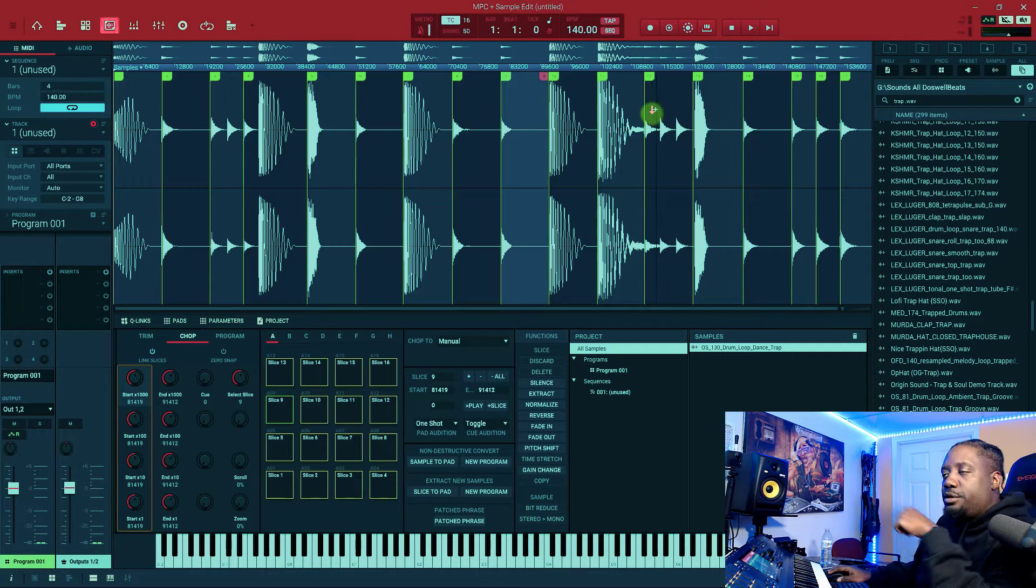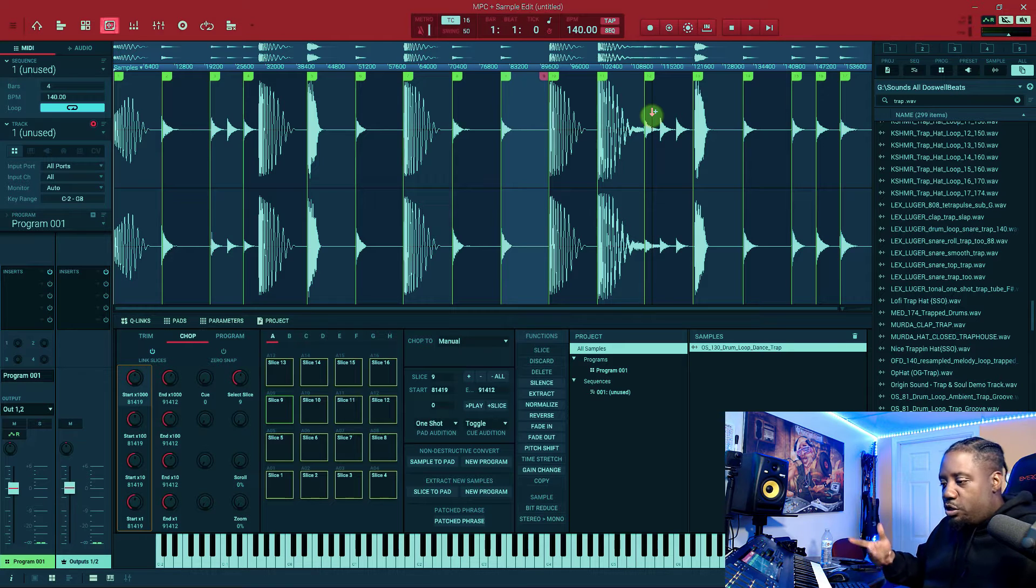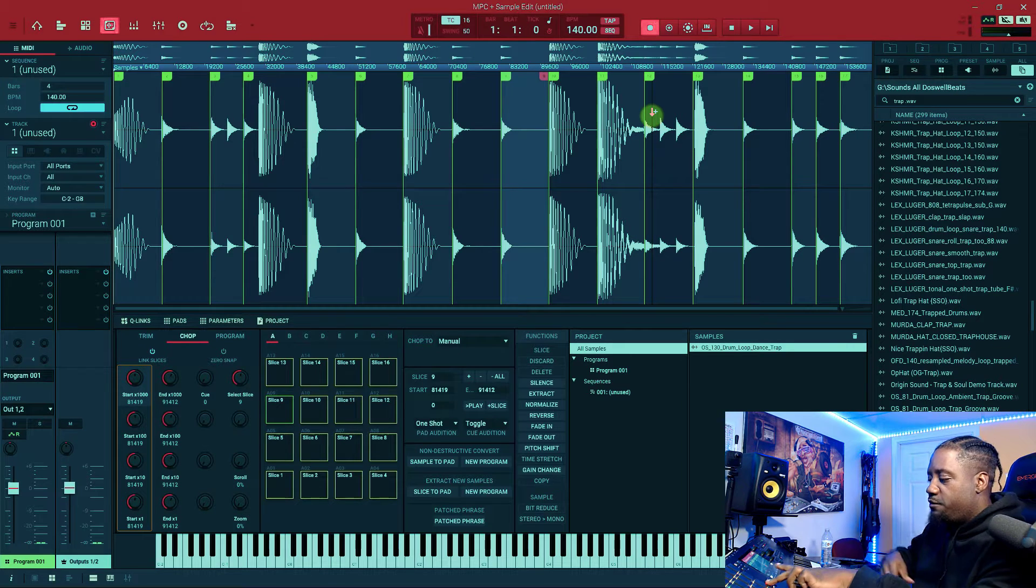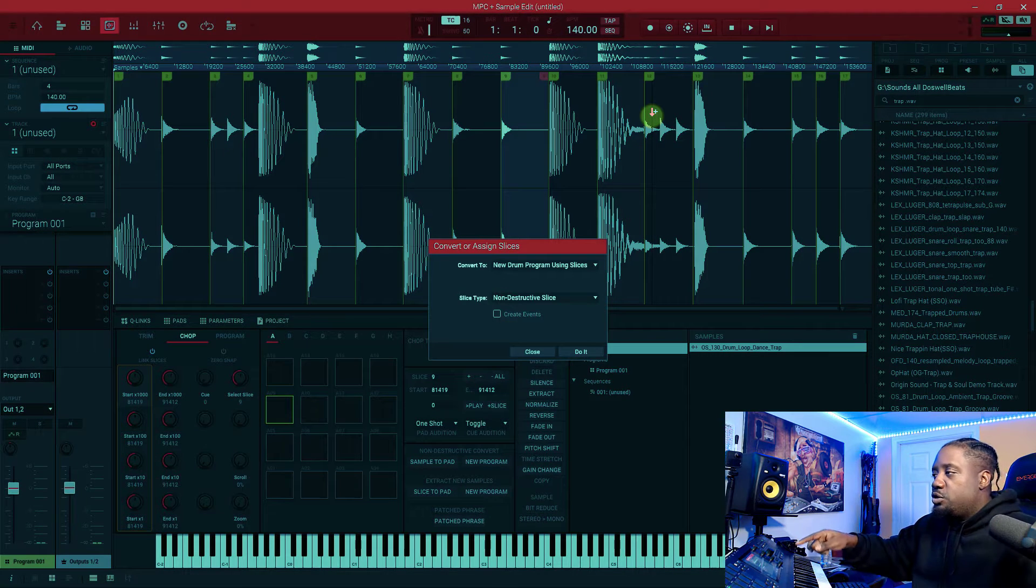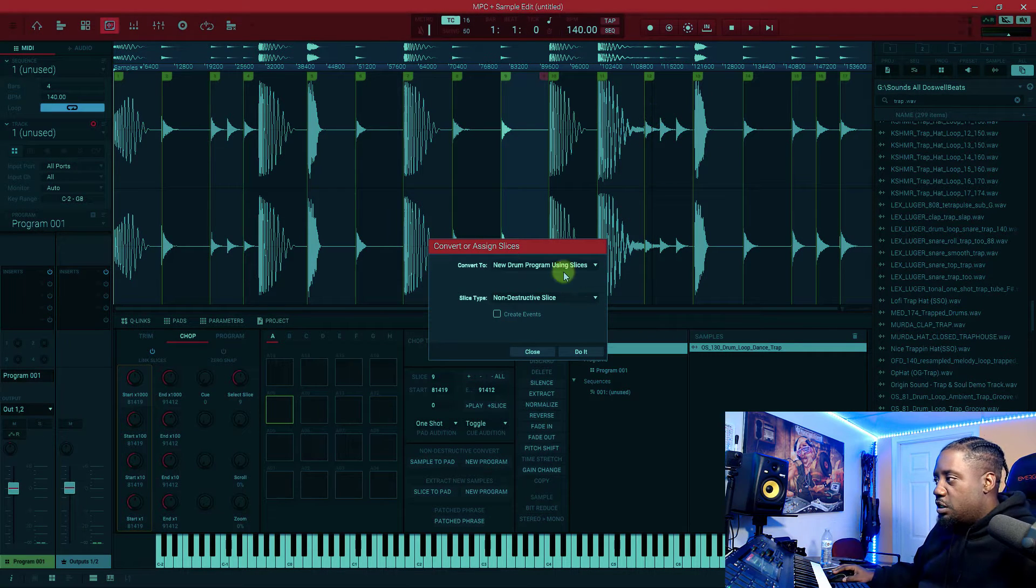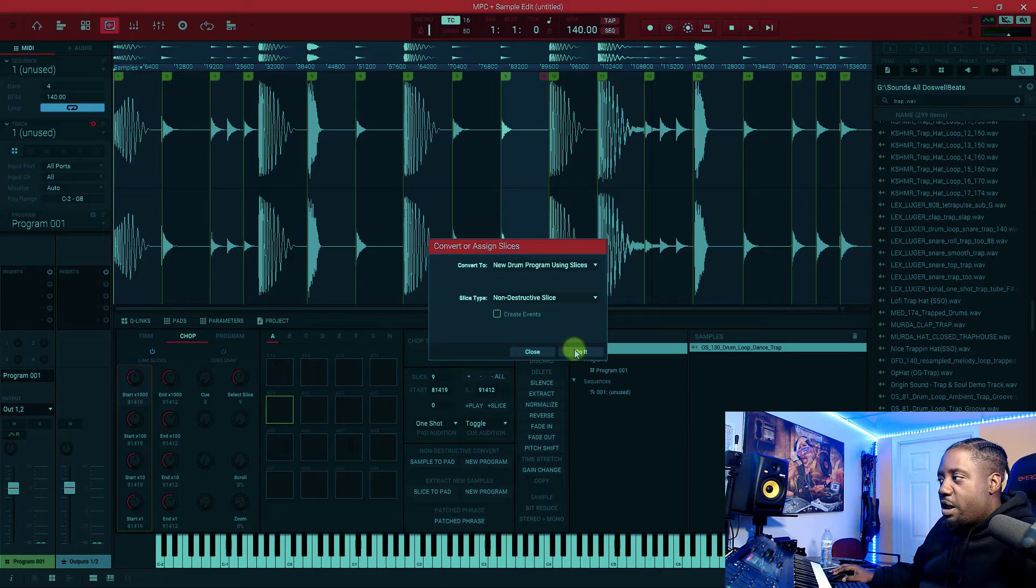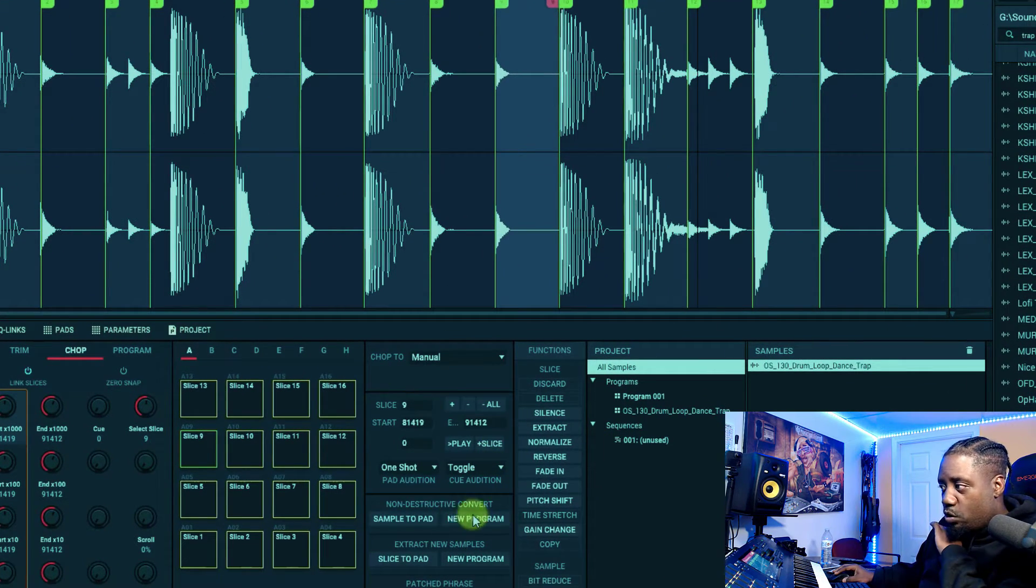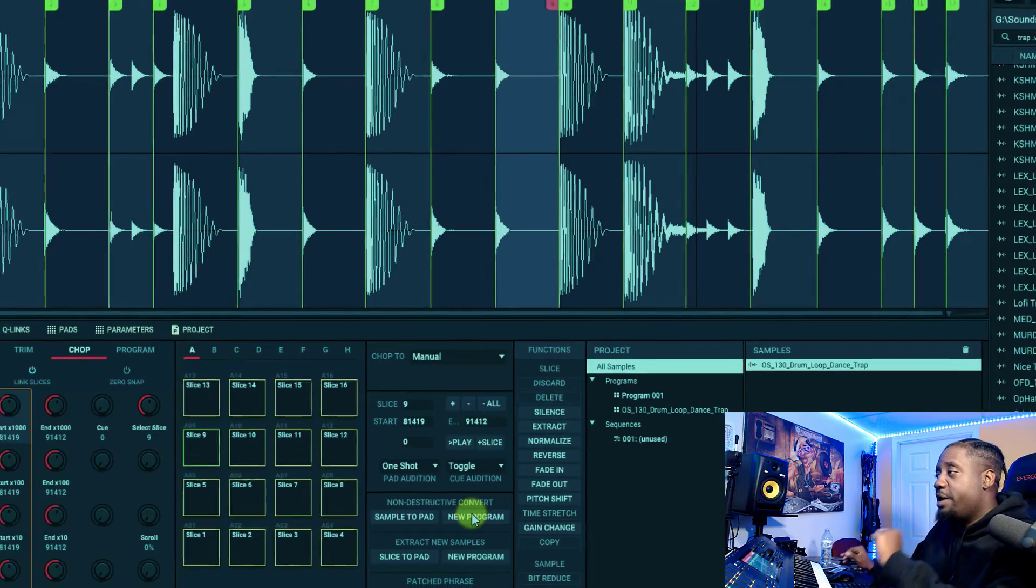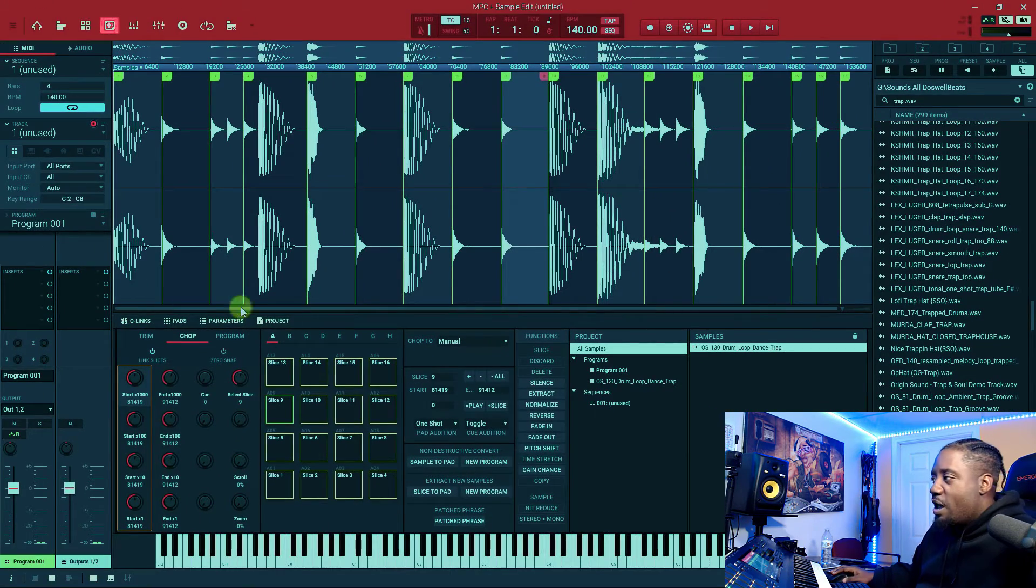That's it. Now what you want to do is hold shift, convert. Once you convert it, you'll go to a new program. Then do it inside the software. This is where you'll go right here. I just did it on the hardware.